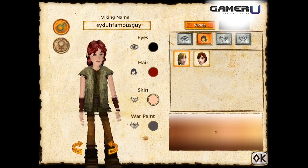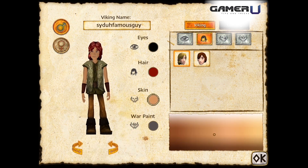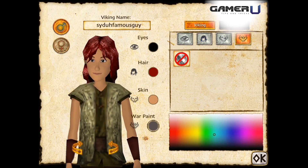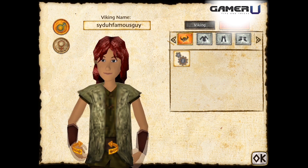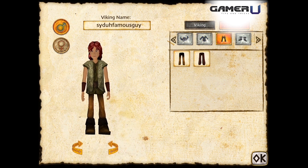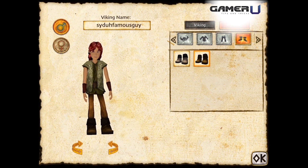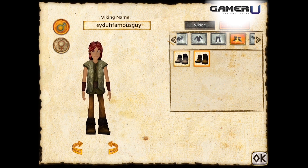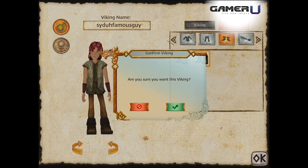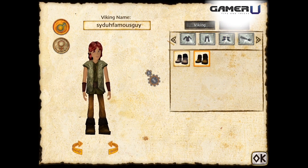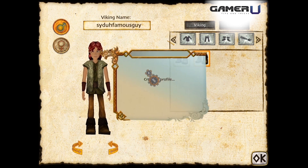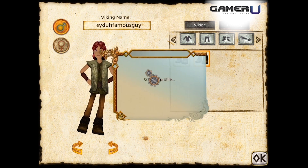As you can see, you can change the skin tone, you can change the war paint if there was war paint on them. There's also accessories, hats, tops, bottoms, and shoes. As soon as you create your profile, you confirm your viking and it's going to create your viking and your profile. That's what happens when you start off — good luck guys!